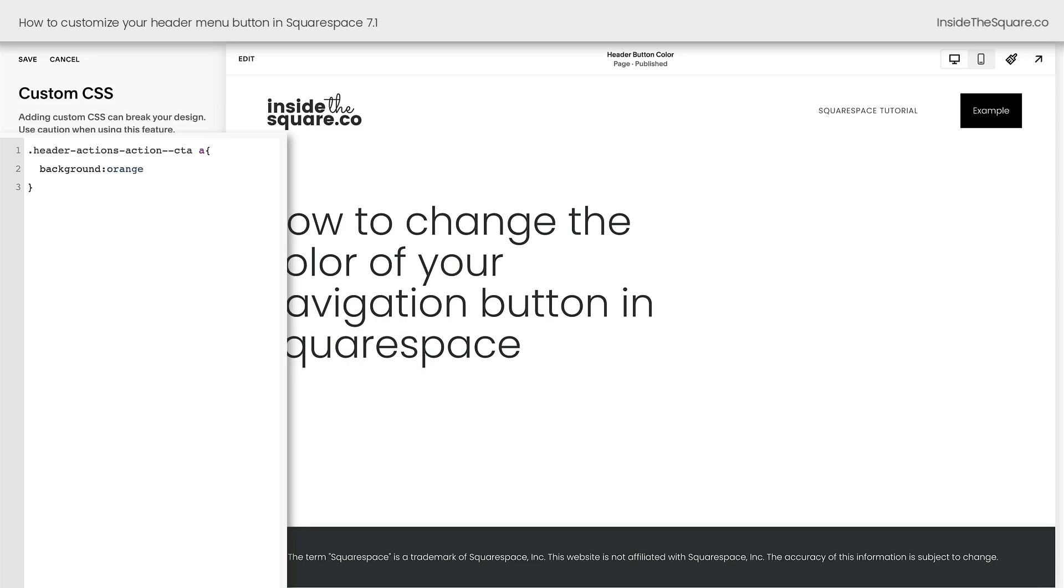Now, you'll notice I typed in the background color code, but nothing happened. That's because buttons are notorious for needing to be important in Squarespace. So I need to add exclamation point important to the end of my code, and now we'll see the change happen to that button.